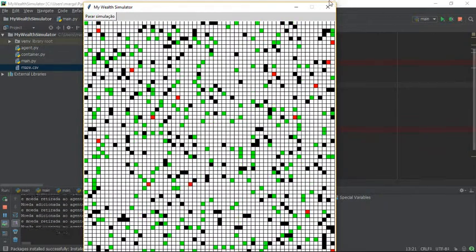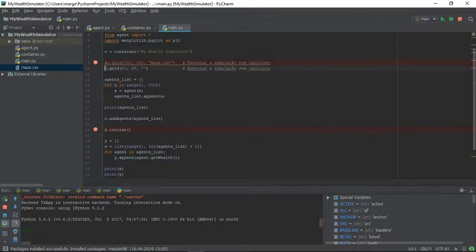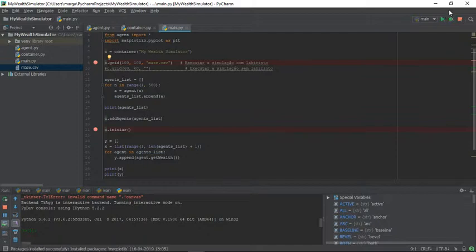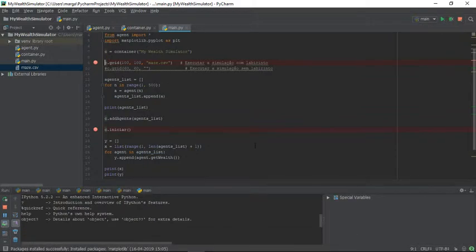We can also have a small maze. We can use a maze with the simulation. Let's see the simulation with a maze.